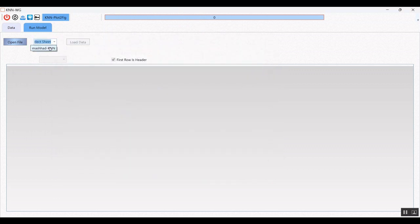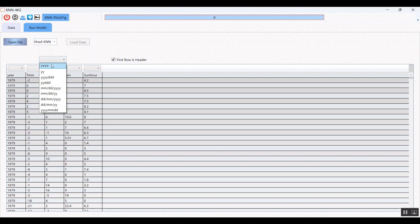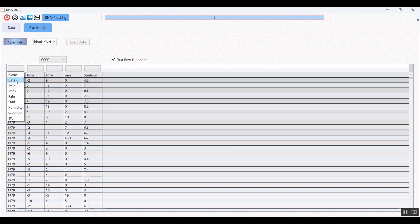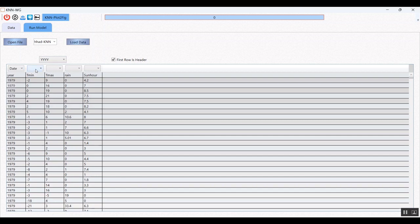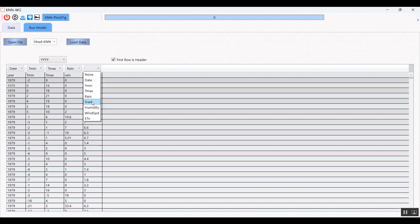This is the sample data. Select the sheet and also select the date format. Please consider that the recommended date format is this one, but you can use another. This is the date column. You should select the headers here: temperature, maximum temperature, rainfall, and radiation. You can select up to seven variables, but the name of each variable is just a text label and you can use any variable name instead — variable one, variable two, variable three, and so on.